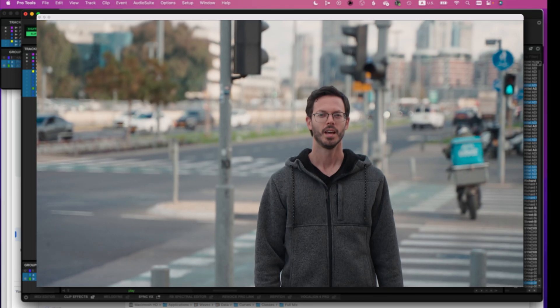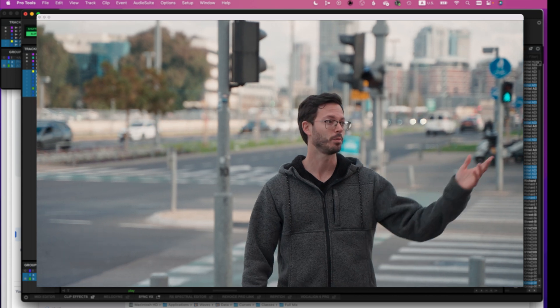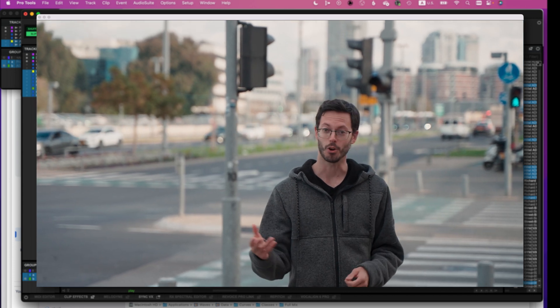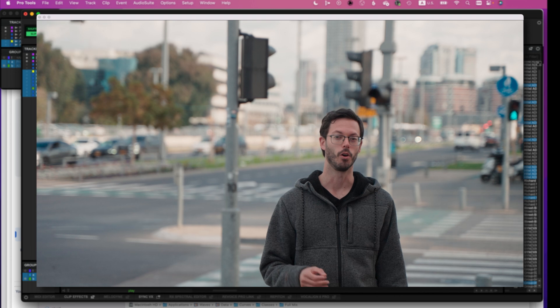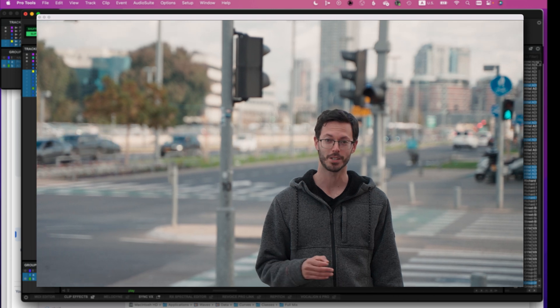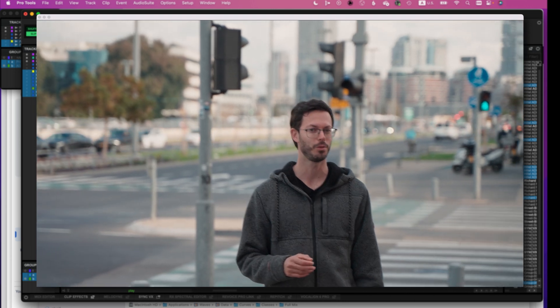Let me show you why Sync VX is perfect for ADR. Here I have a video that requires ADR. Downtown, there are auto repair shops, carpentries, but if you know where to look, there are hidden restaurants with unique food you'll find only here. Obviously, the dialogue is unusable — it's completely drowned out by the ambient sound, and so it needs ADR.